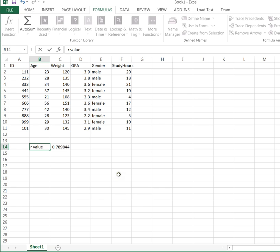Now, one of the things that's true if you have a strong correlation, either a strong positive correlation or a strong inverse or negative correlation, you can then use regression, linear regression, to do some predictions. So if I know someone's age, but their age isn't actually here, I can predict their weight. It's not going to be exact because my correlation's not 100%, but it's going to be pretty close.